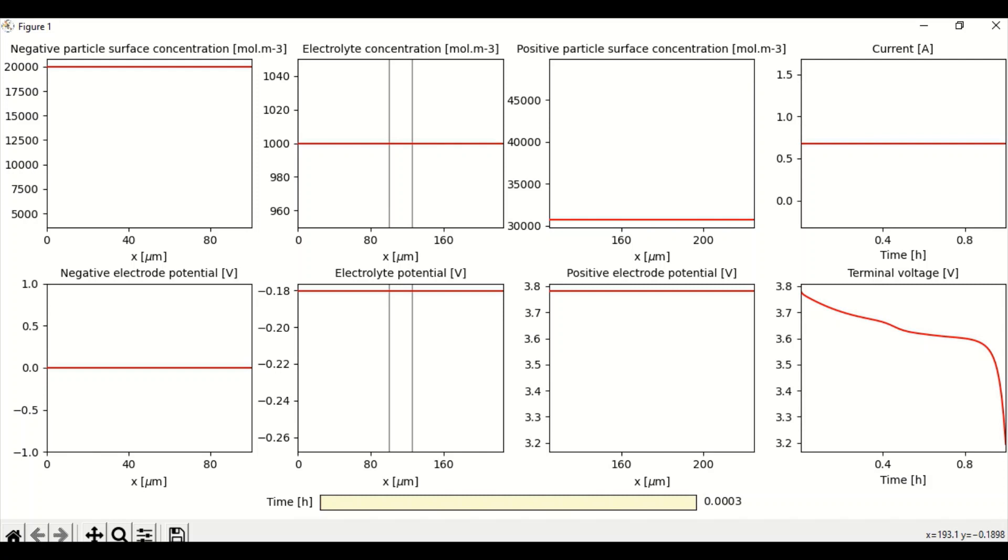The negative electrolyte is 0 volt. Electrolyte potential is negative value. Positive electrolyte potential is close to 3.8 volts. The interesting one is the terminal voltage, which starts close to 3.8 volts, drops quickly to 3.7 and then drops slowly until 3.6 volts.